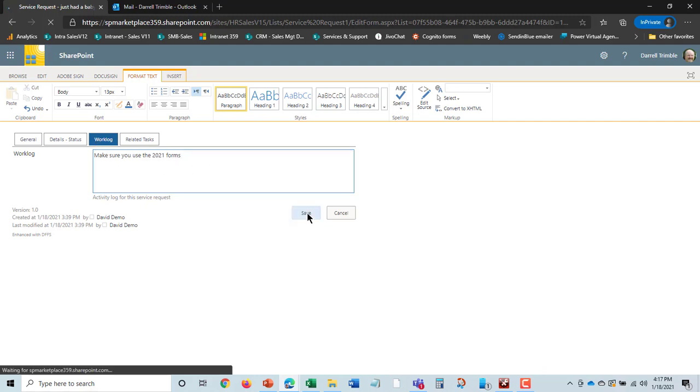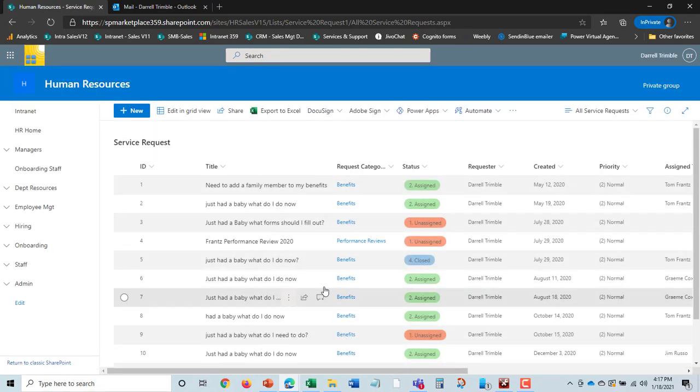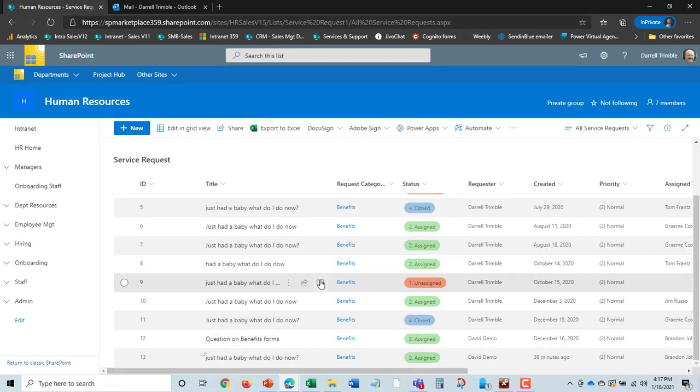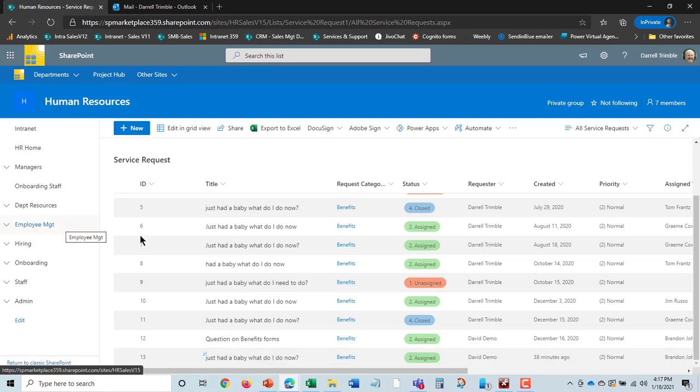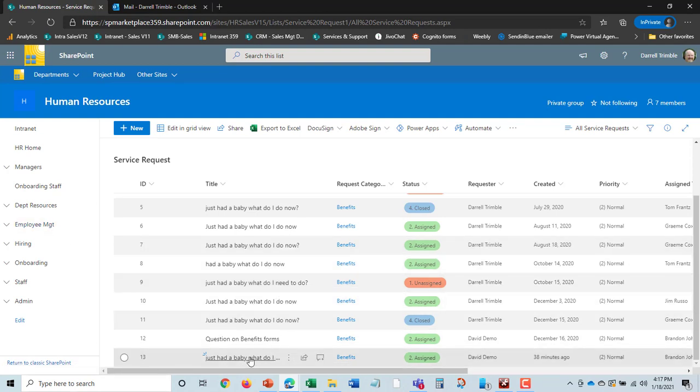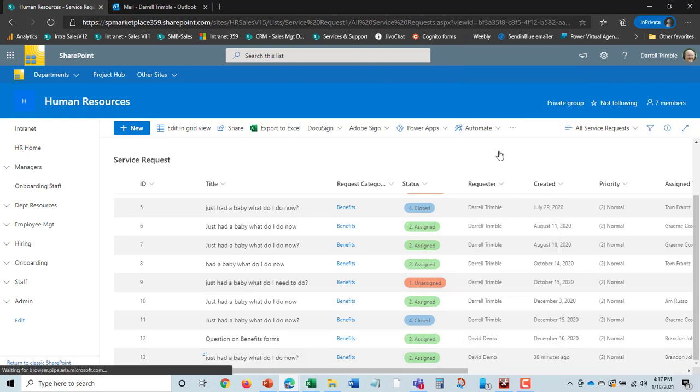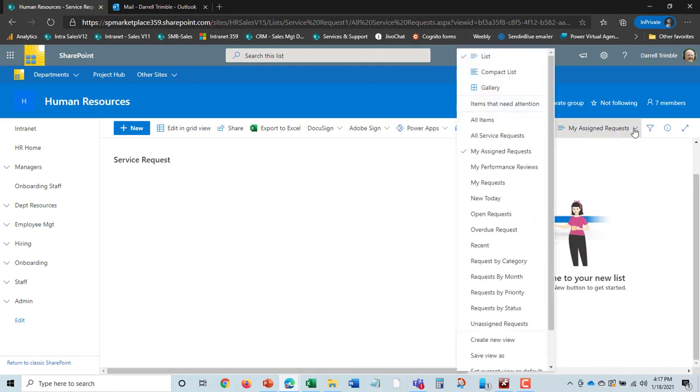Now what will happen is Brandon will get an email as part of the HR staff and he can actually link straight to it. And he can also come into this and see at any time my assigned requests up here. And you can see that I don't have any. I've been assigning them all away.